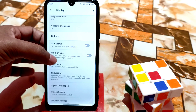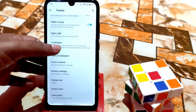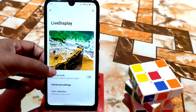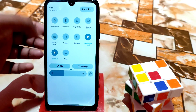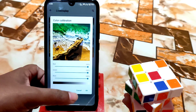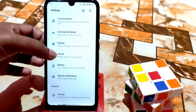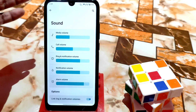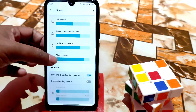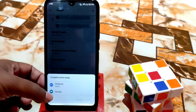In display settings, the dark theme — you can enable it from here, everything is working fine. Here you can see live display — you can enable reading mode from here, or you can enable reading mode from the notification toggle. Advanced settings include color calibration. We also have a sound profile which is differently categorized with a new look — you can change ringtones from here.